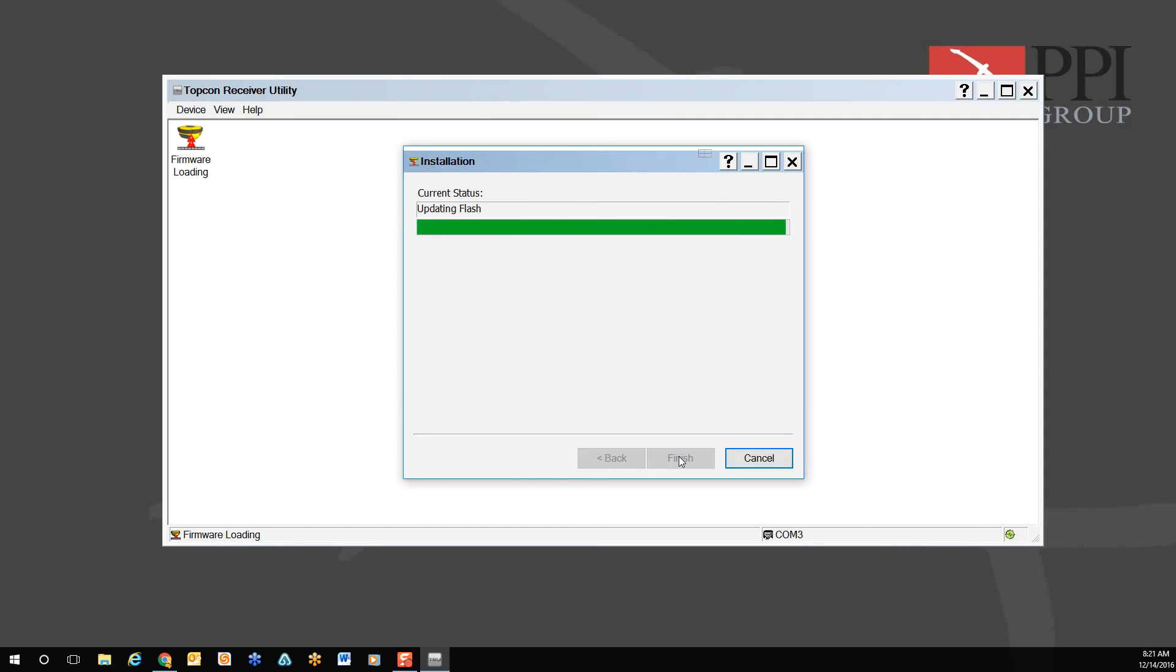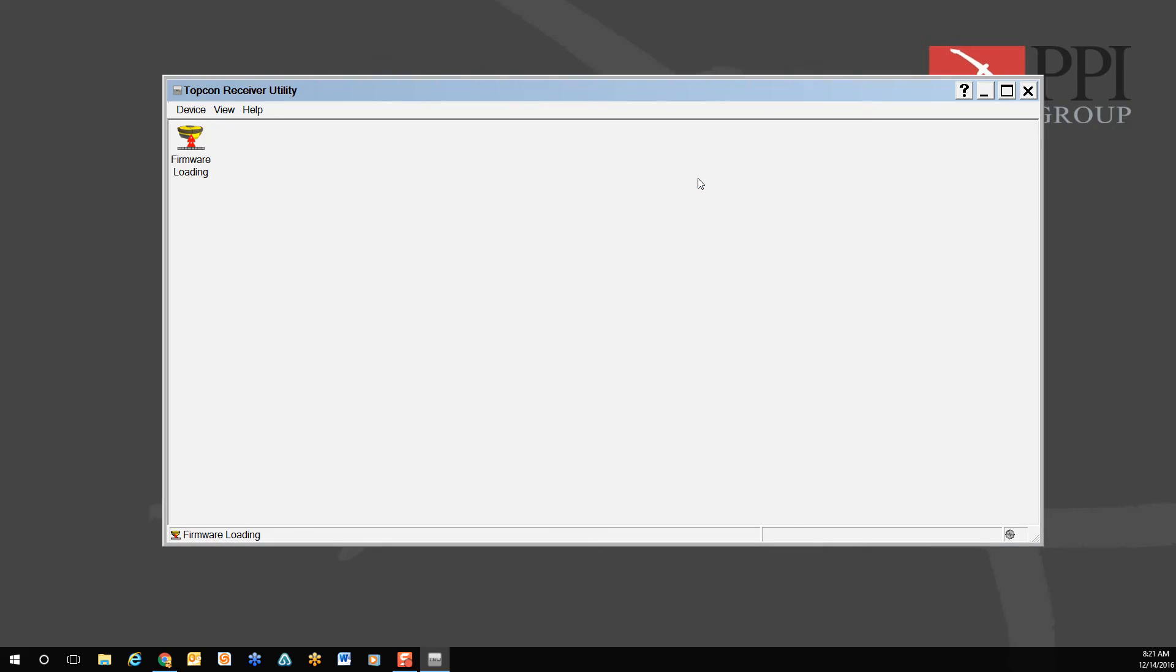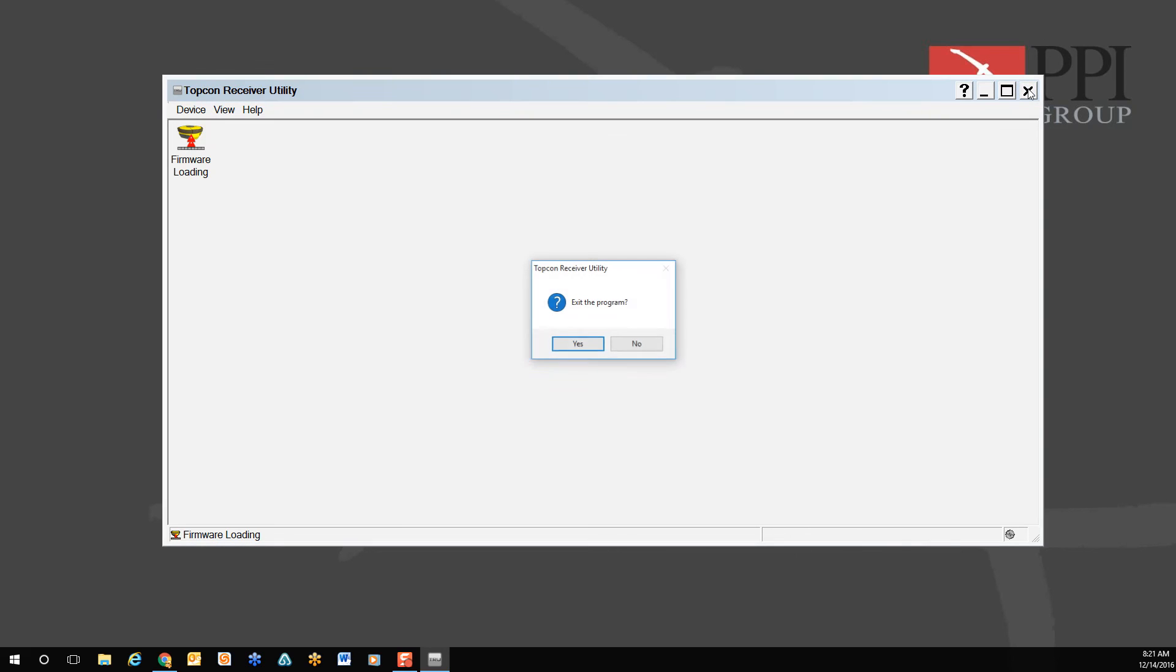Once the flash is finished updating, go ahead and close the firmware. Close the window, close out of the connection, and close down your Topcon receiver utility. Your firmware has now been updated, and you're ready to go.